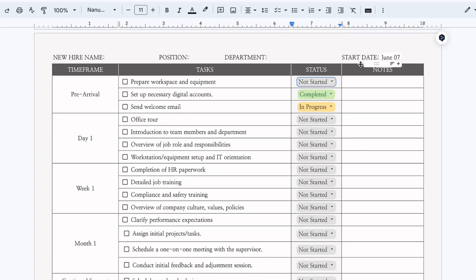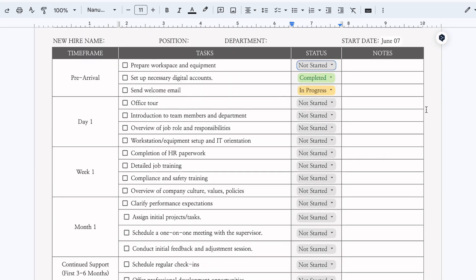This third option would be perfect for sharing this document and using it completely electronically. Tell me in the comment section below, which of these options do you like? Would you prefer to use Canva and use it as a PDF document or Google Docs, which gives you the option to print it out or use it electronically?